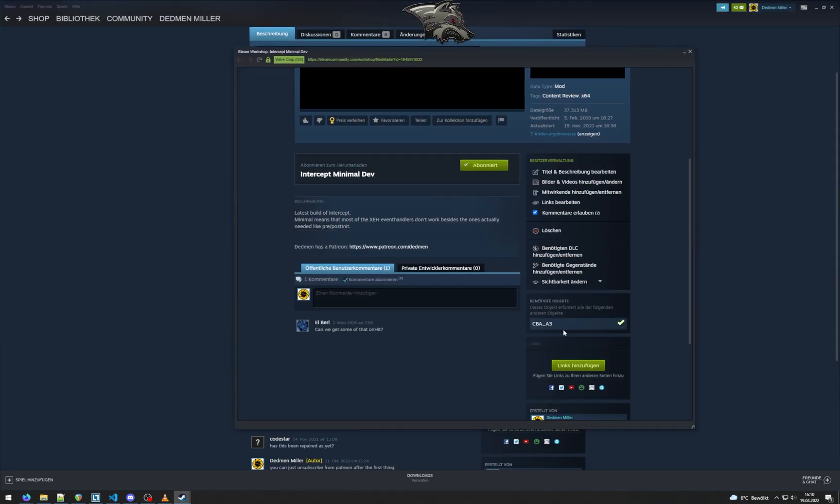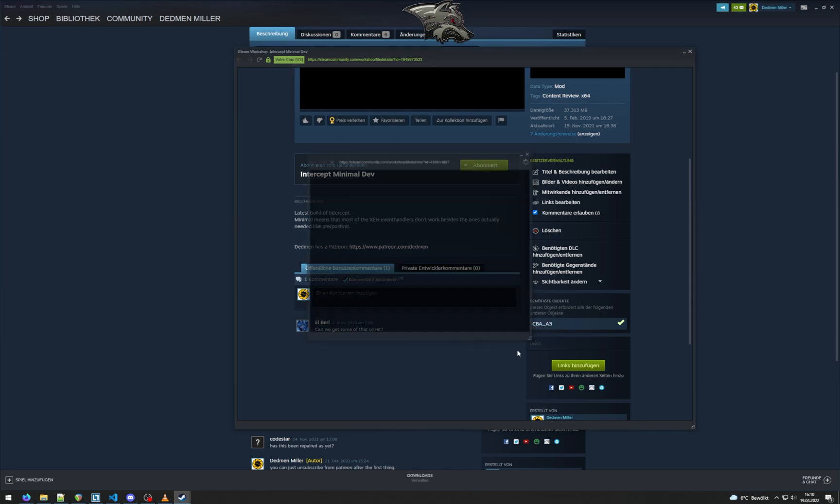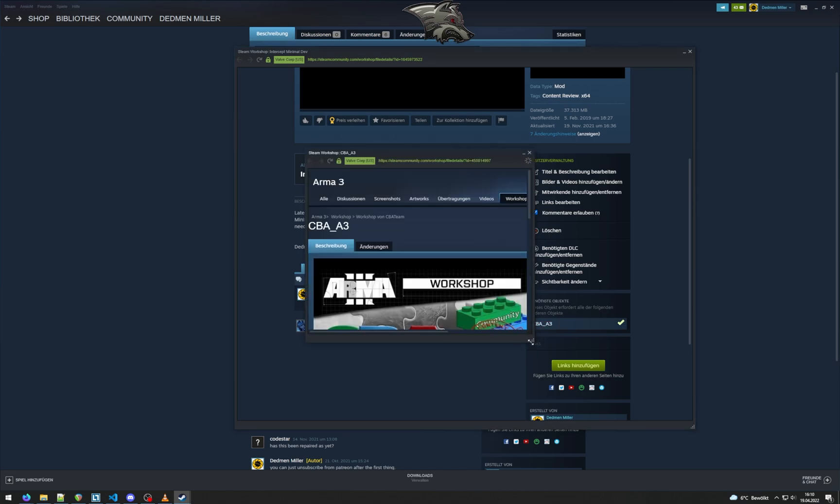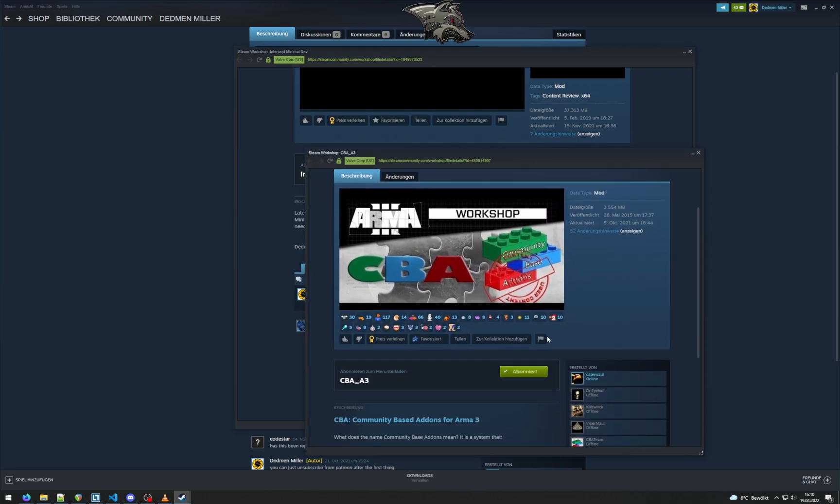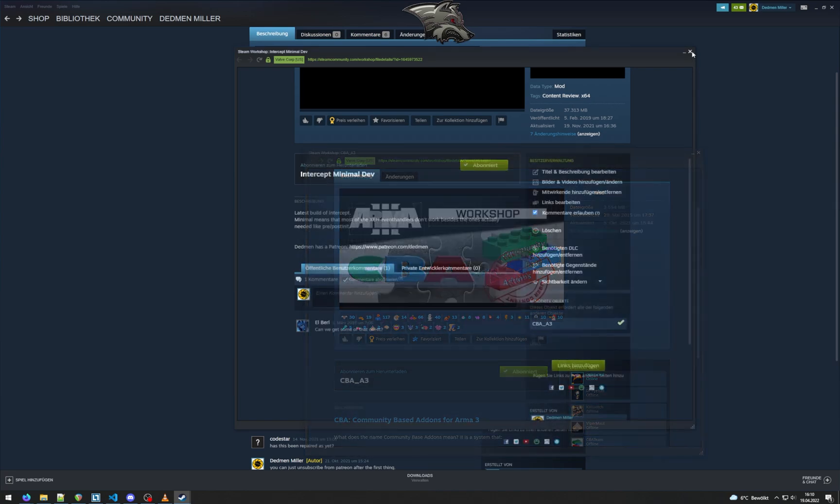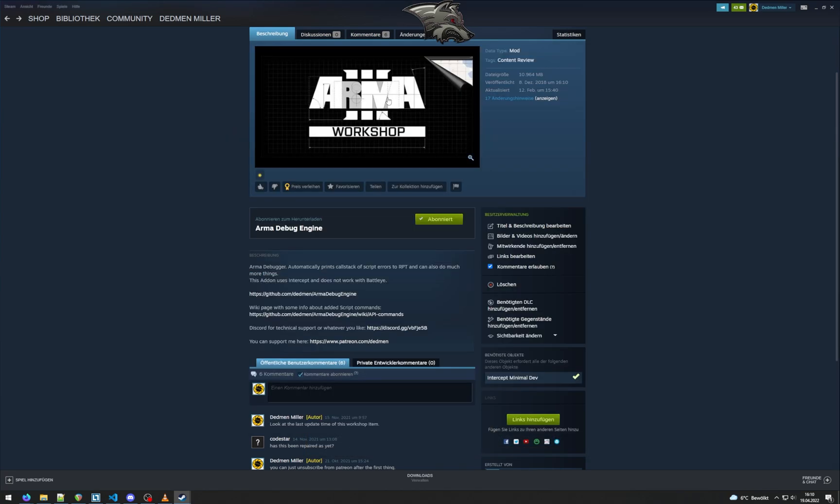And intercept minimal dev also requires CBA, which we probably already have, but you can also install it here. So that's all the ARMA mods we need.